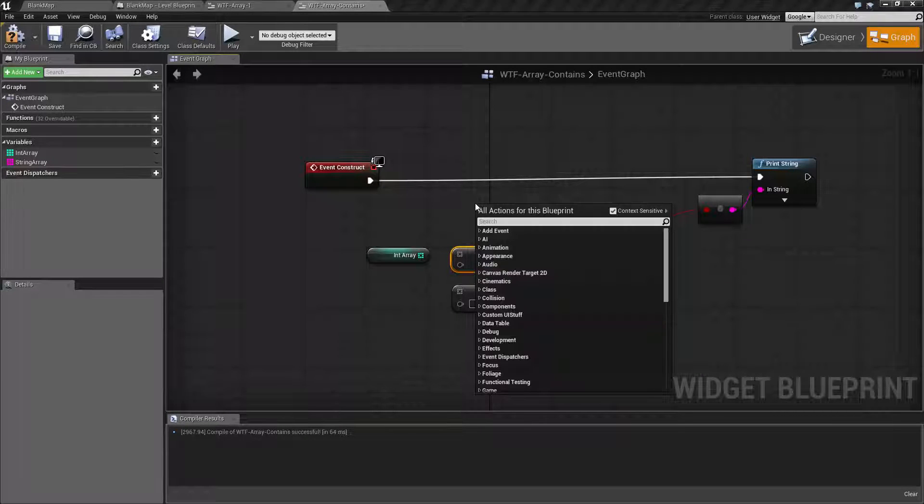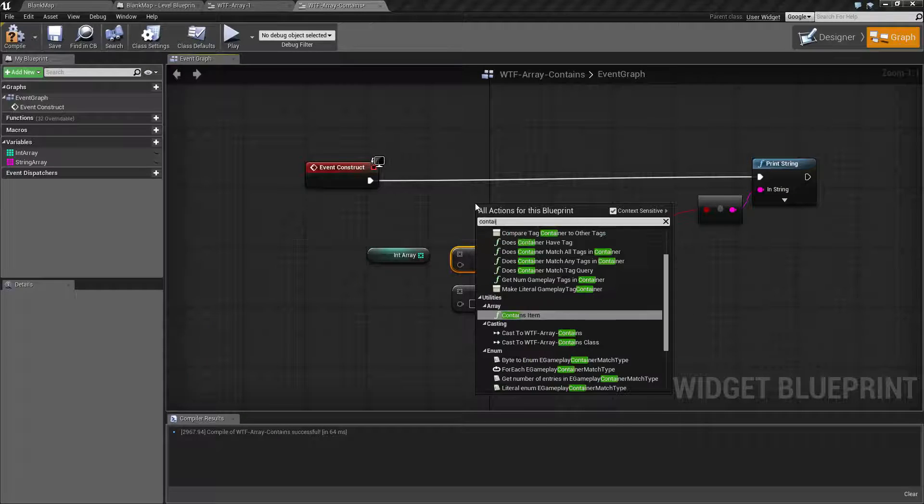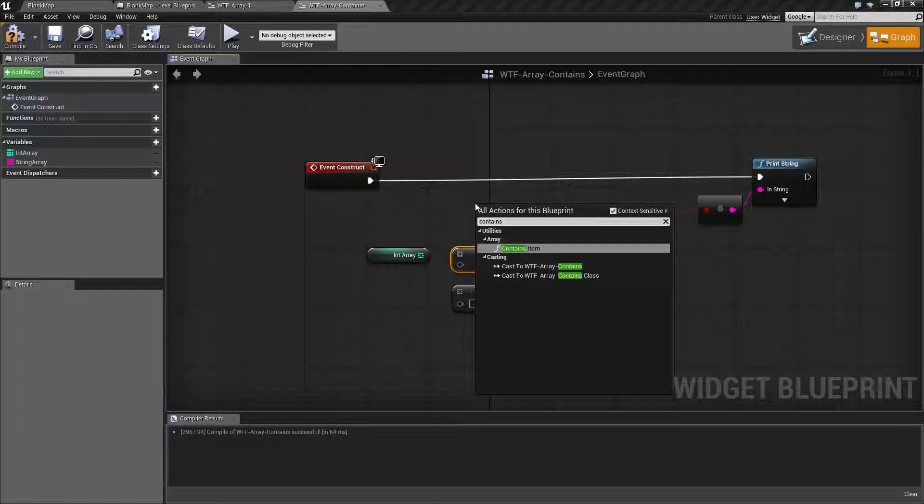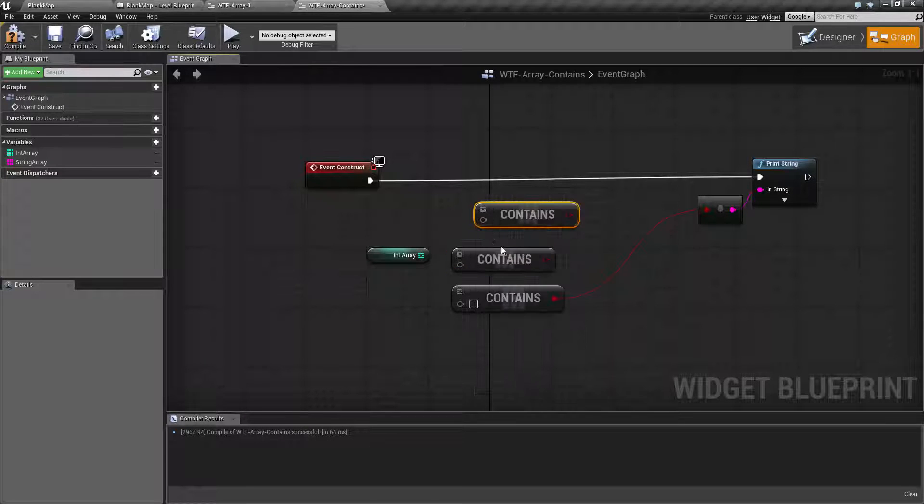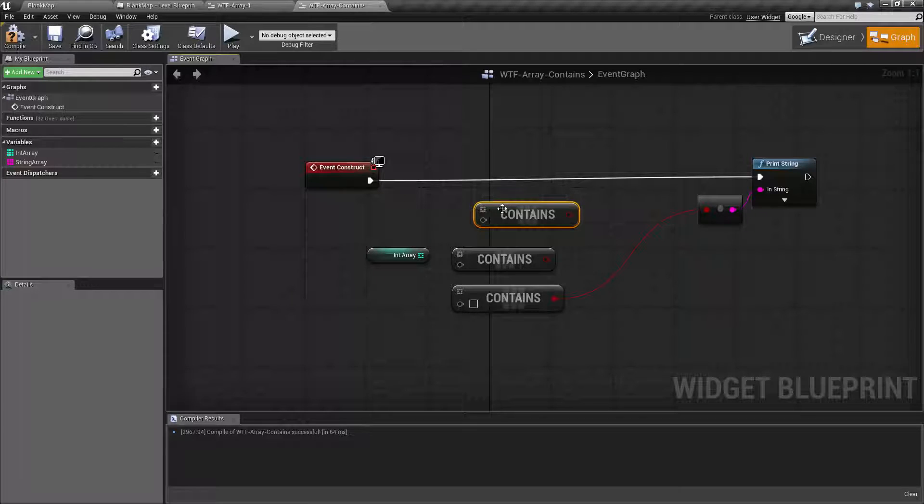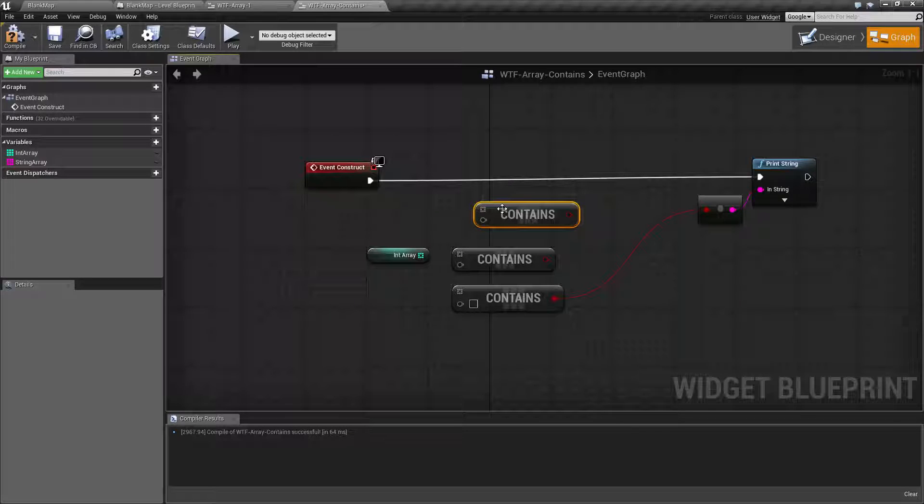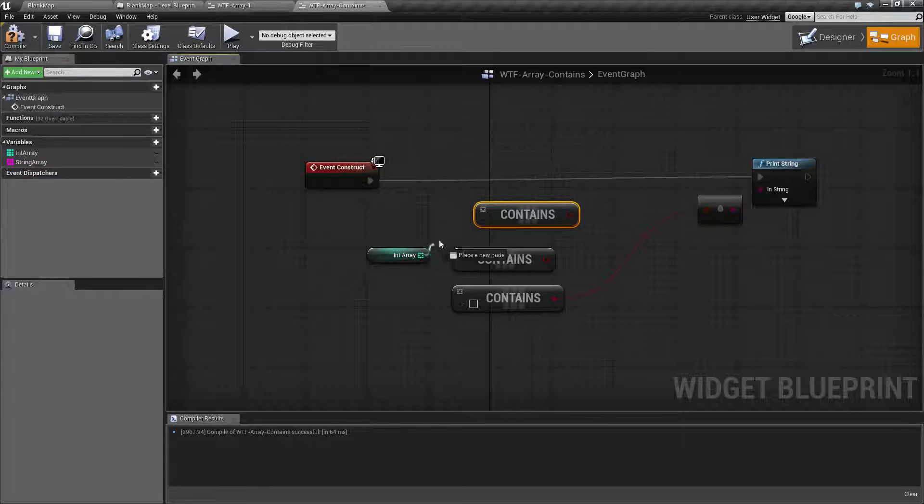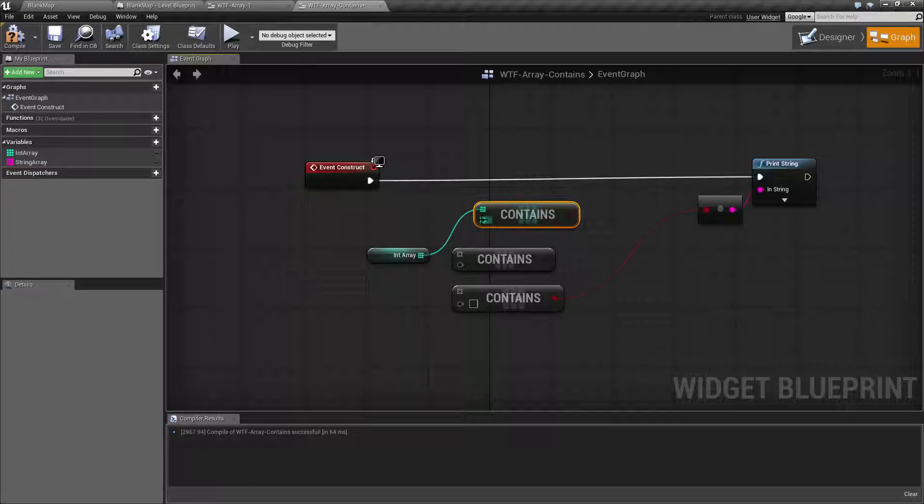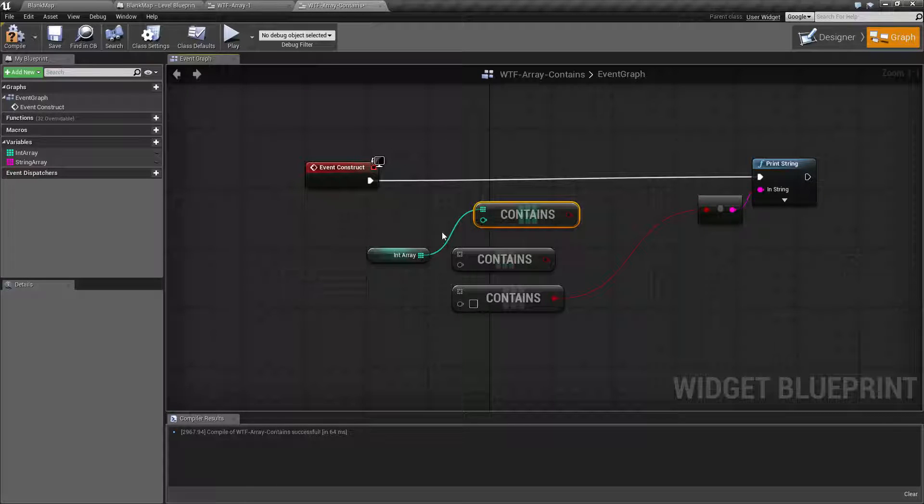If we go ahead and type in contains, when we right click and go to utilities array, we're going to get the regular version. Because it's a wildcard, it doesn't know what type we're going to put in. It won't know until we plug it in. So therefore, it's going to have a generic input until we actually put something in.